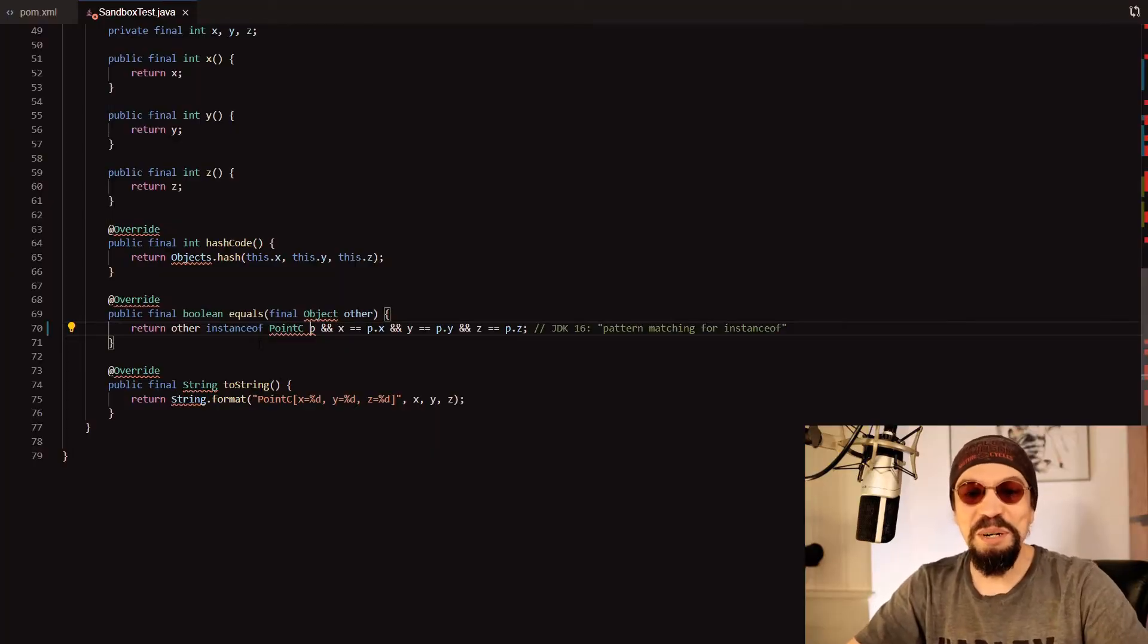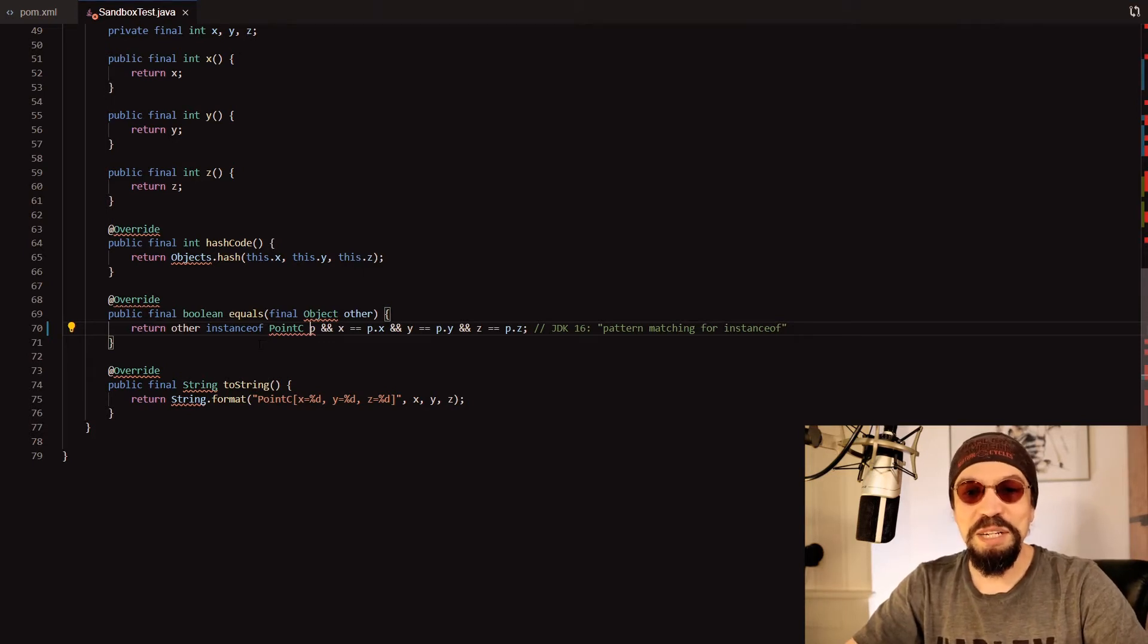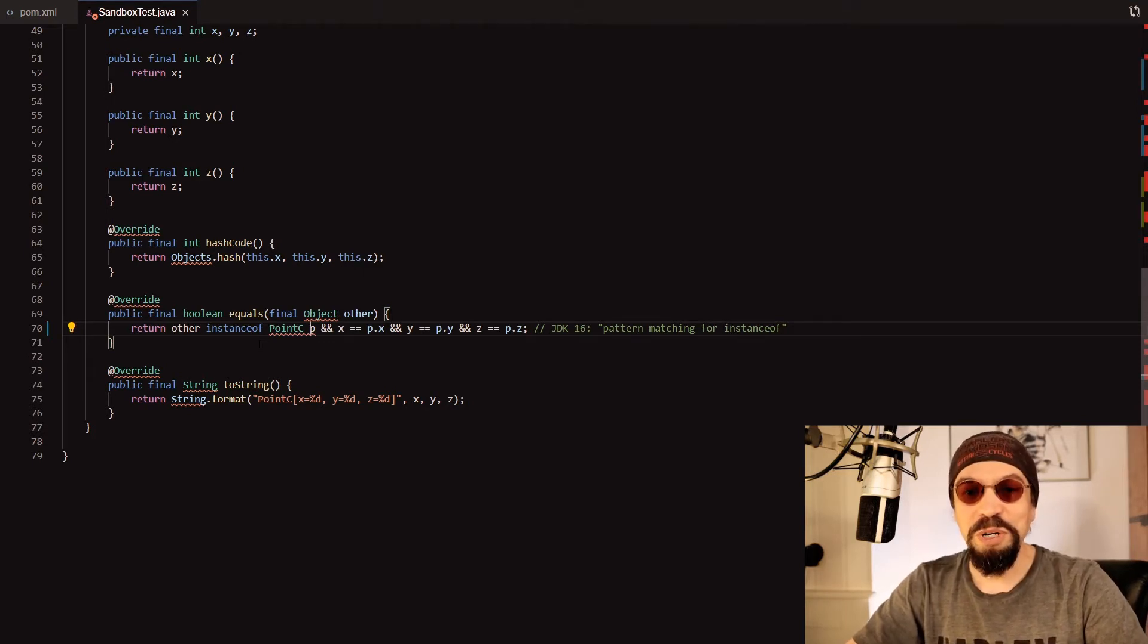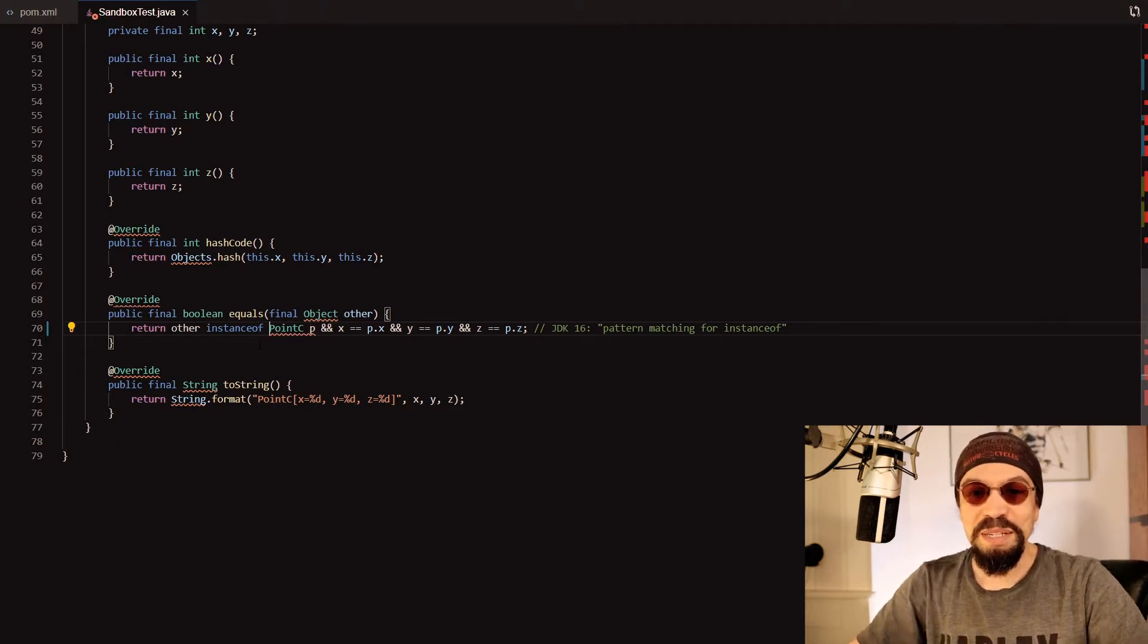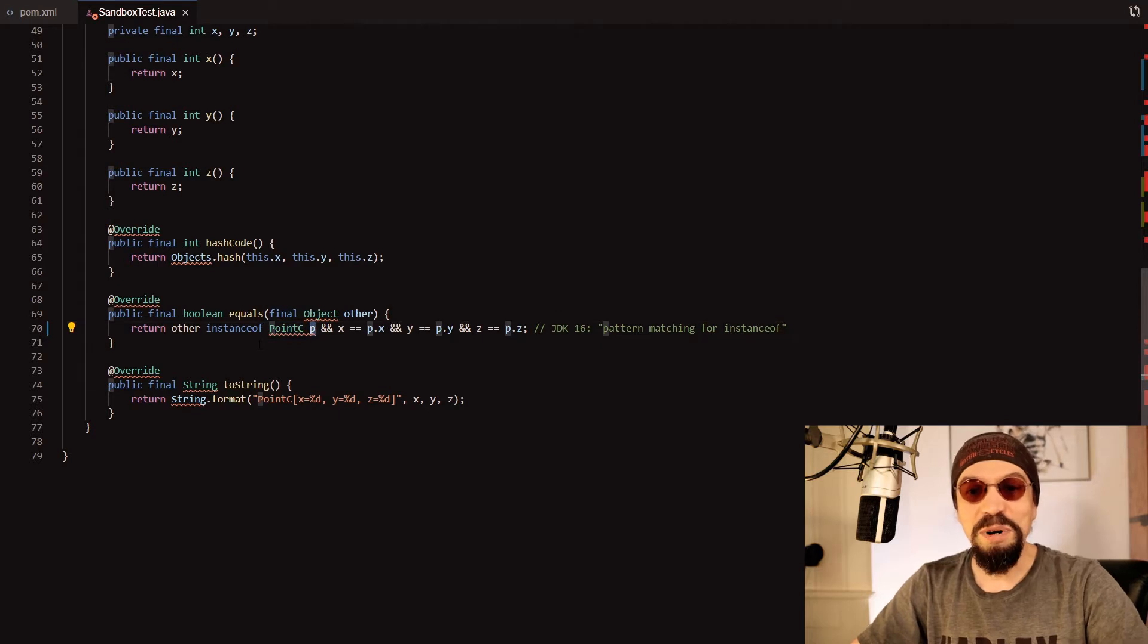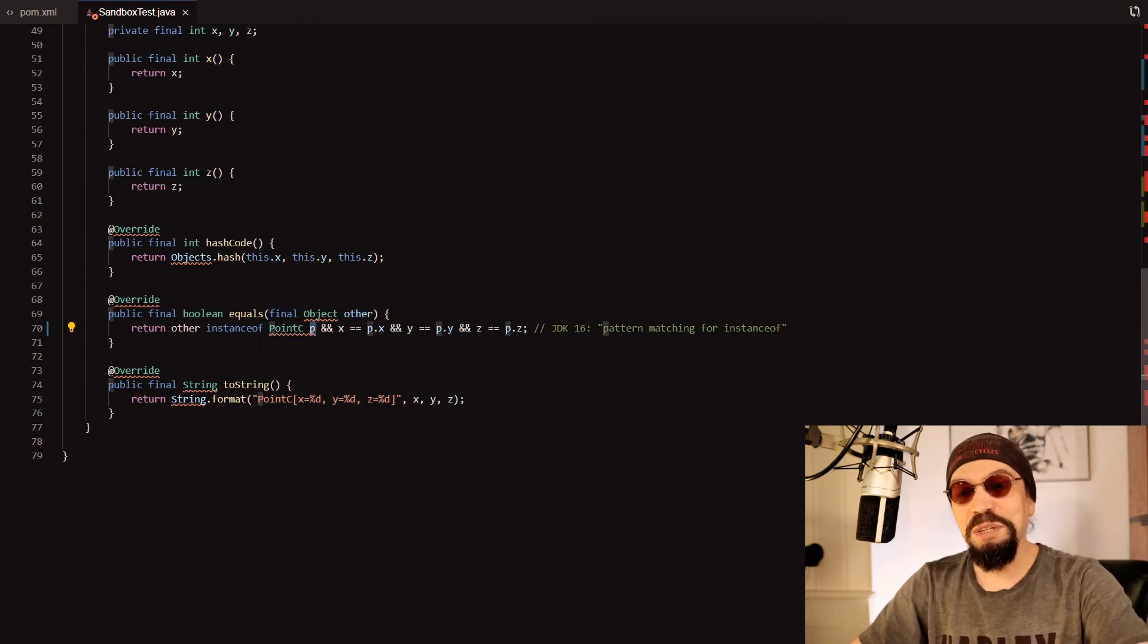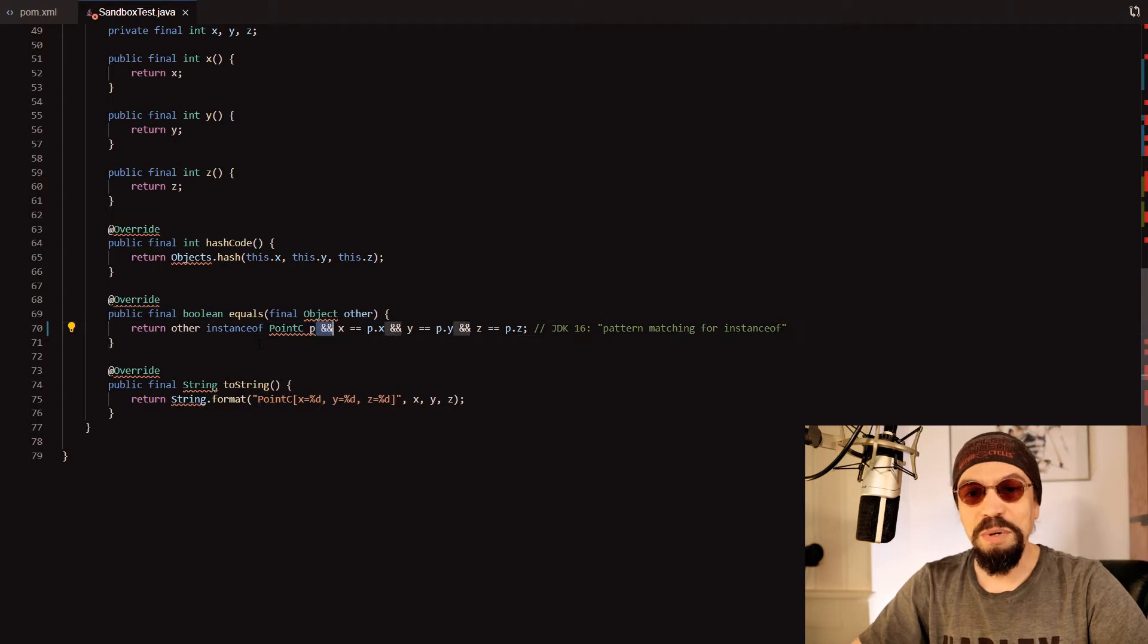What you see here in this code is the new pattern matching for instanceof which you can use since JDK 16. You see here that the instanceof not only has a class but also has a variable definition and we can use that variable right of this statement.